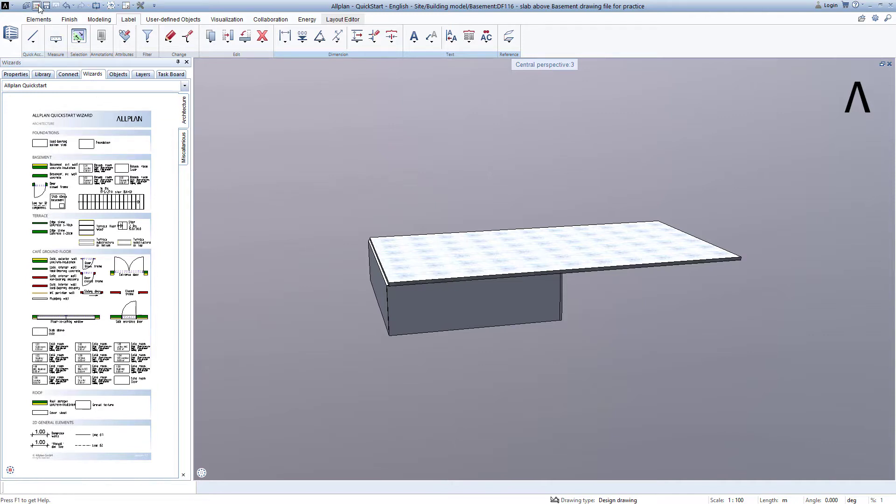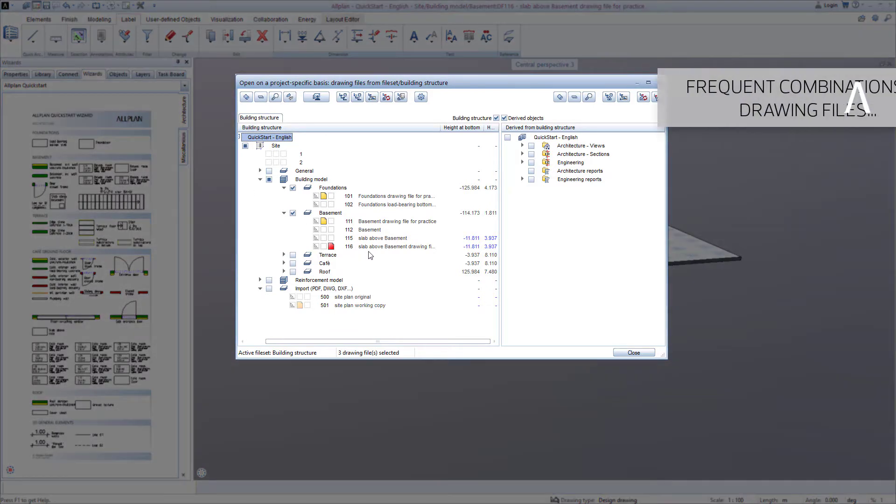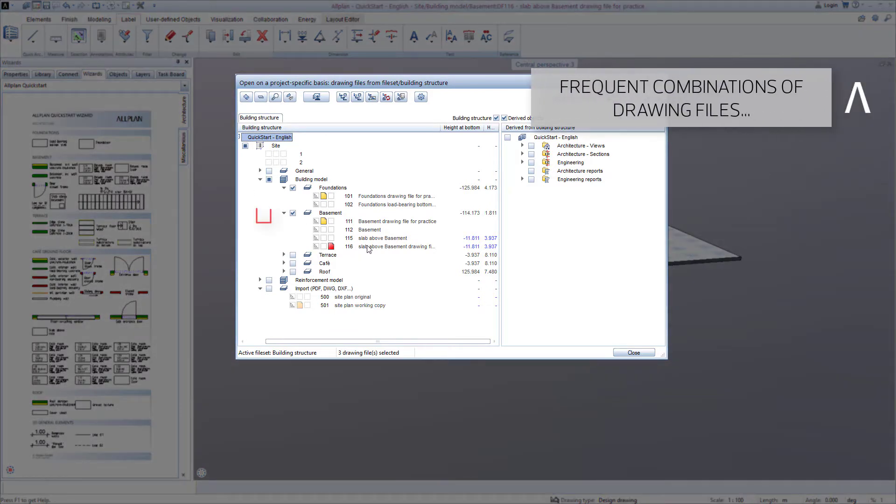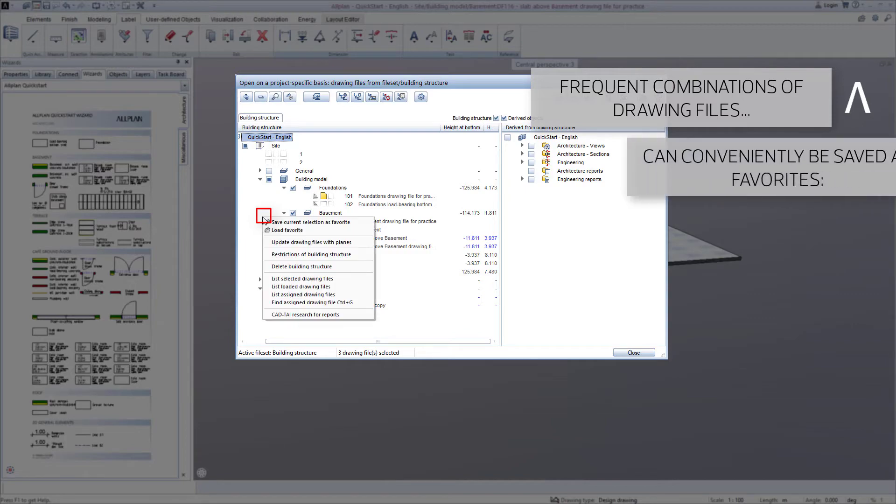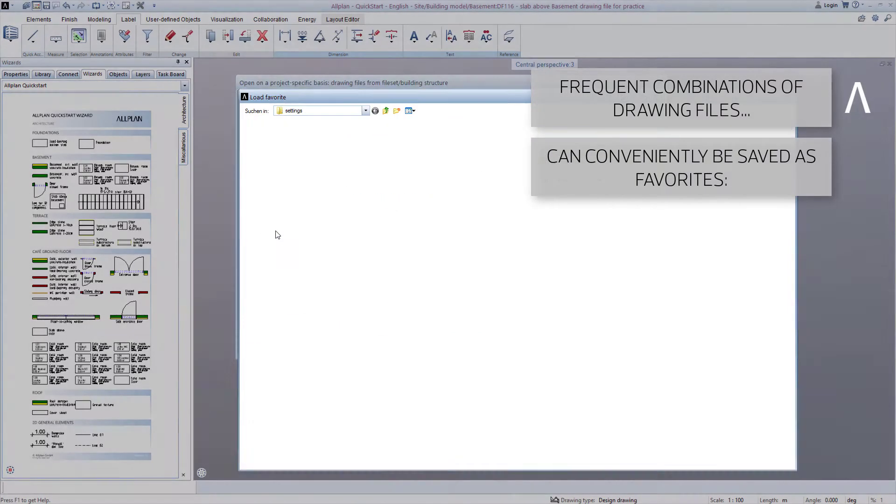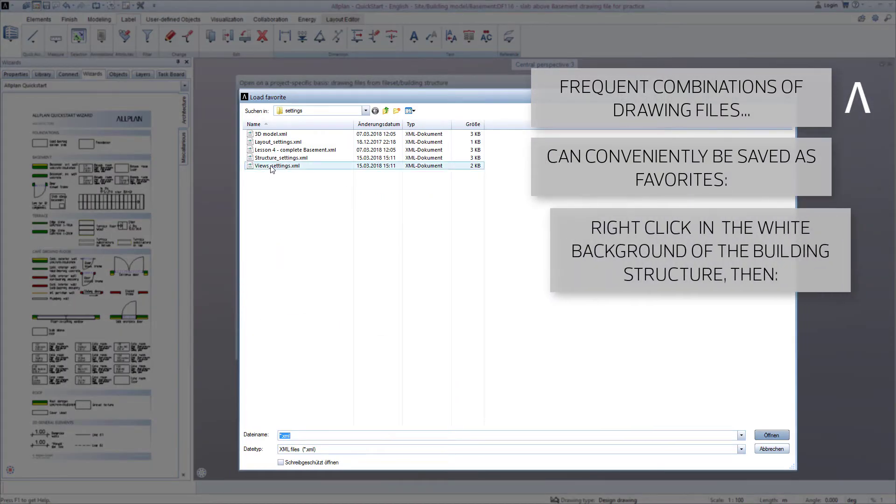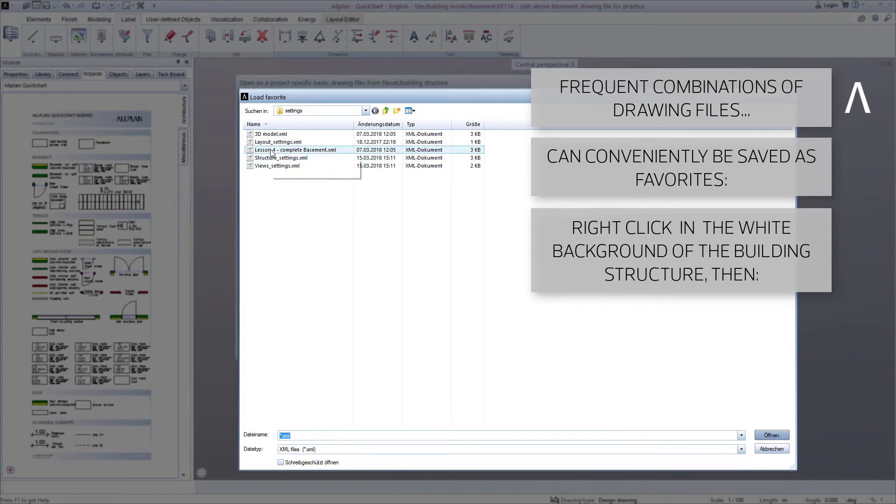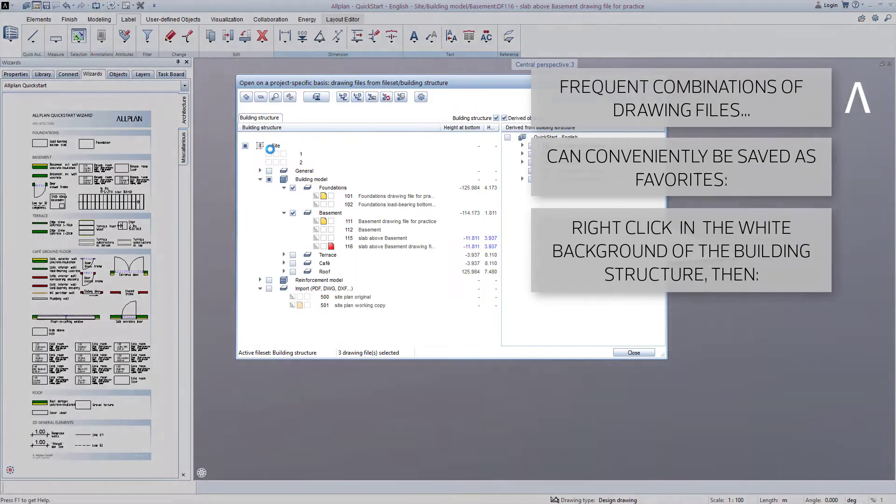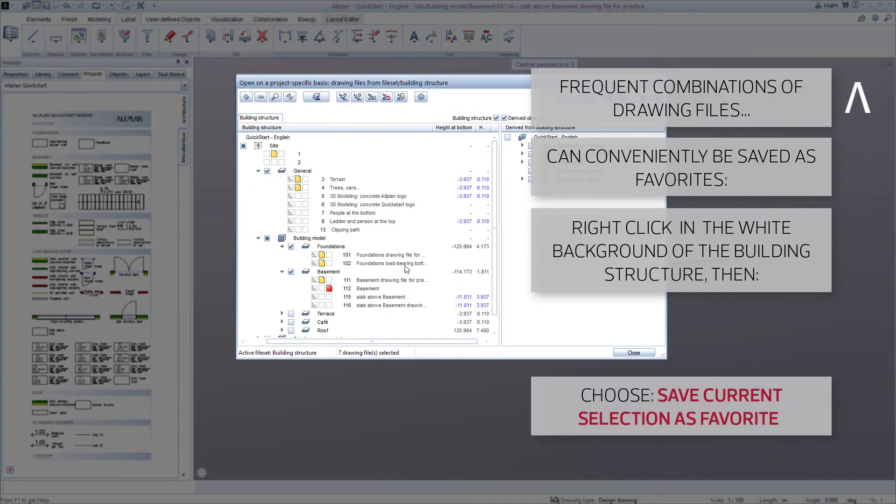We open the building structure, and instead of switching on all of the necessary drawing files manually, we right-click with the mouse in the white background, select Load Favorite, and double-click on the file Lesson4 FinishedBasement.xml. Some of the drawing files that I previously compiled will be loaded, and we close the building structure.